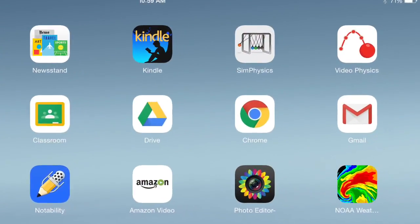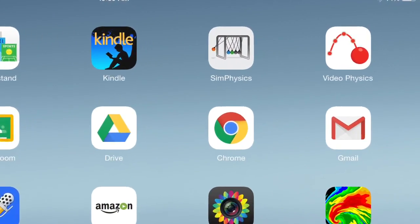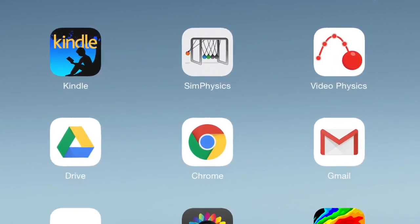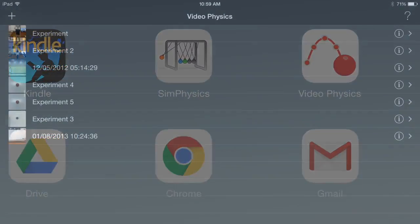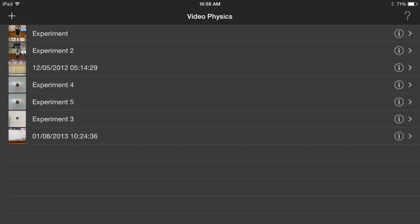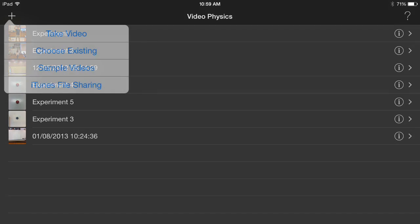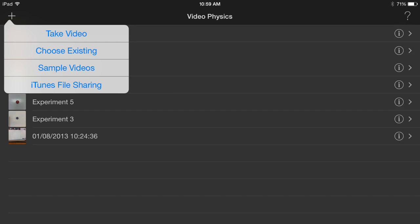Then you want to open your video physics app, top right corner. The next screen shows your list of experiments. Click on the plus sign in the top left hand corner.